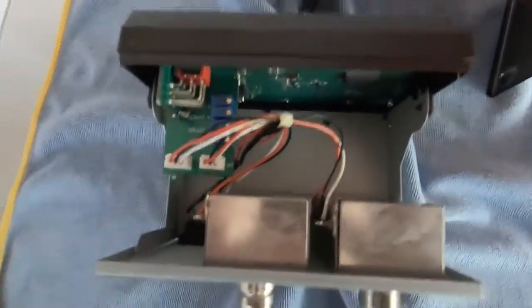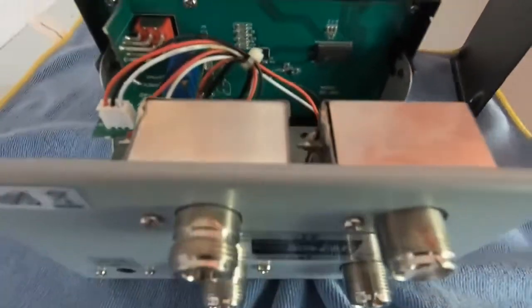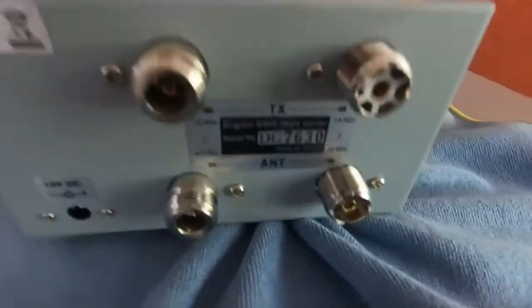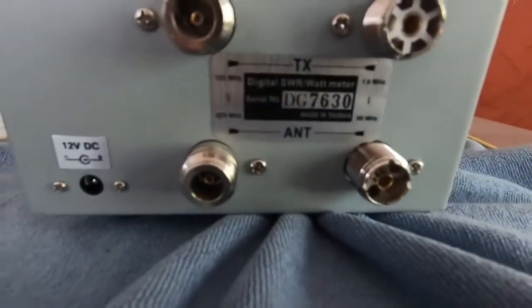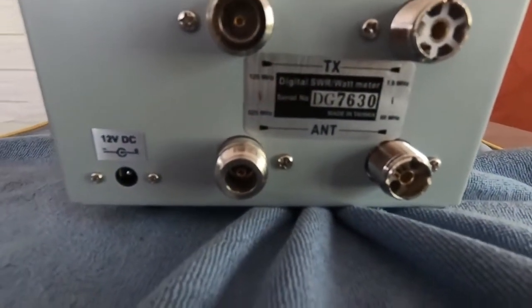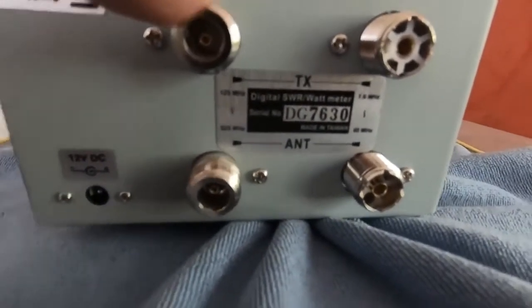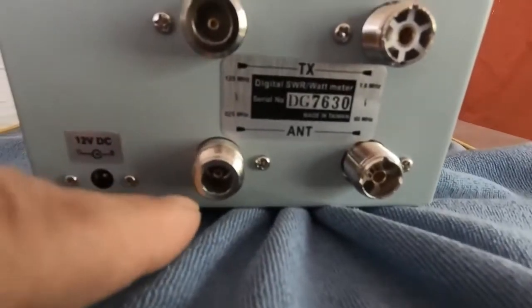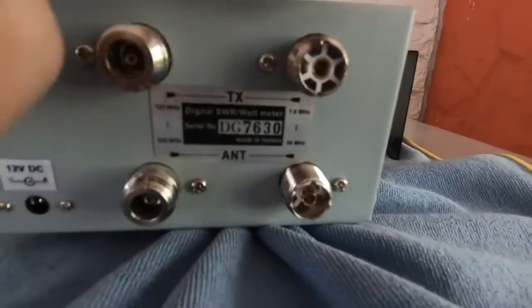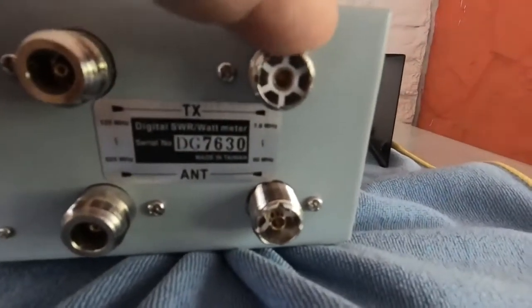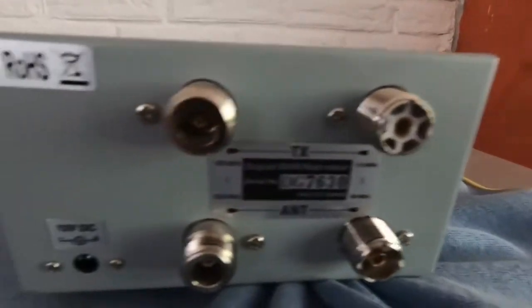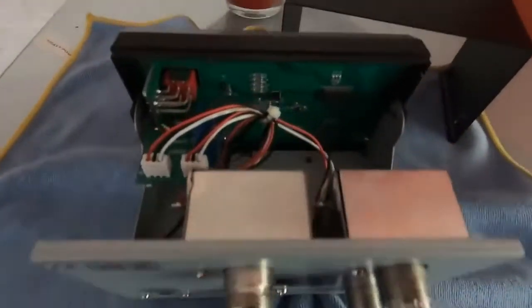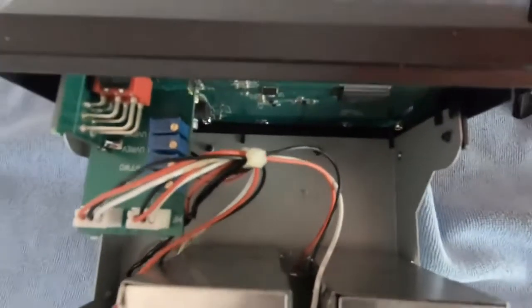But if you were to buy one, well this is what's inside it. And at the back you've got the usual connections, this is just higher frequencies so we have the other sort of plugs and the usual PL259.